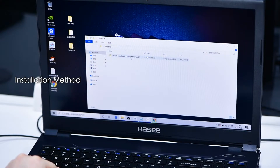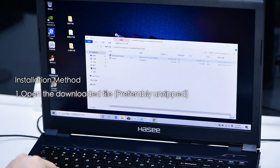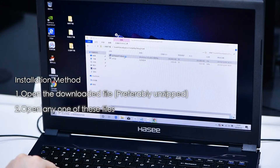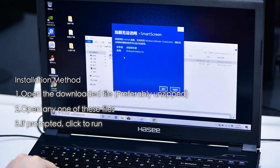Installation Method. First, open the downloaded file — preferably unzipped. Second, open any one of these files. Third, if prompted, click to Run.